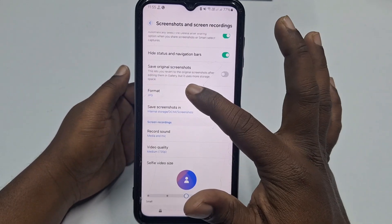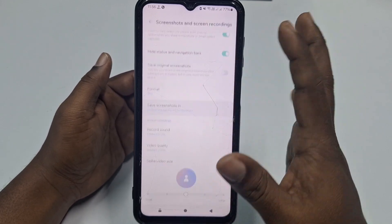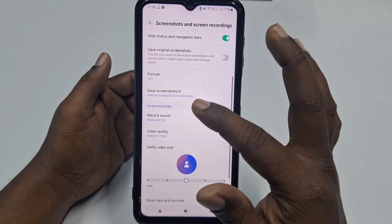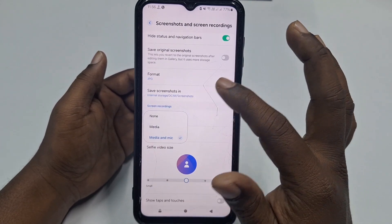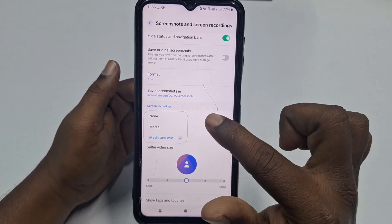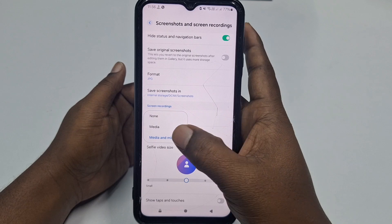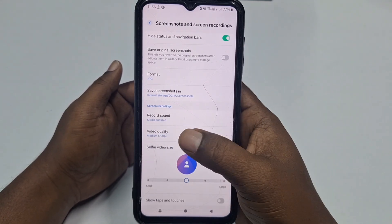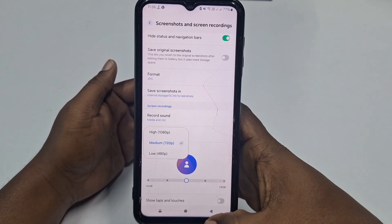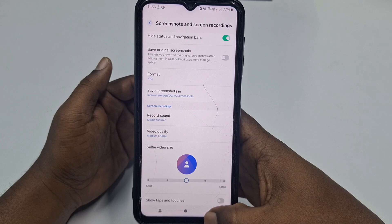Inside the screen recording settings, choose the format JPG, then choose the save location for your screenshots or screen recordings. Next, click on Record Sound — this is very important. Select the third option, which is Media and Mic. If you don't select this, your voice will not be recorded. At the bottom, you can also choose the video quality — you can select Full HD mode.